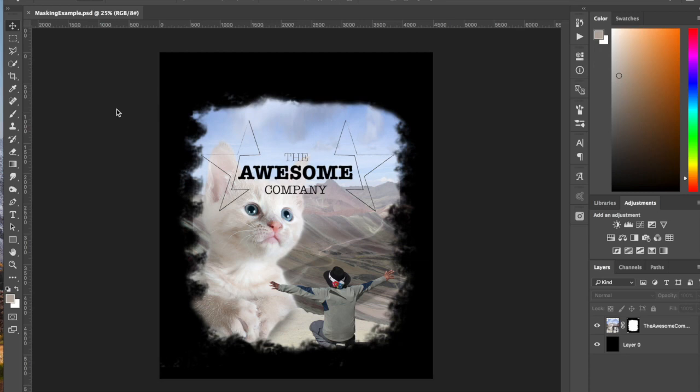We spoke with Johnny, who is our contact at The Awesome Company. Him and his crew looked at it and they said they love the cat. They love the way we cropped out the cat and stuck him in the image.